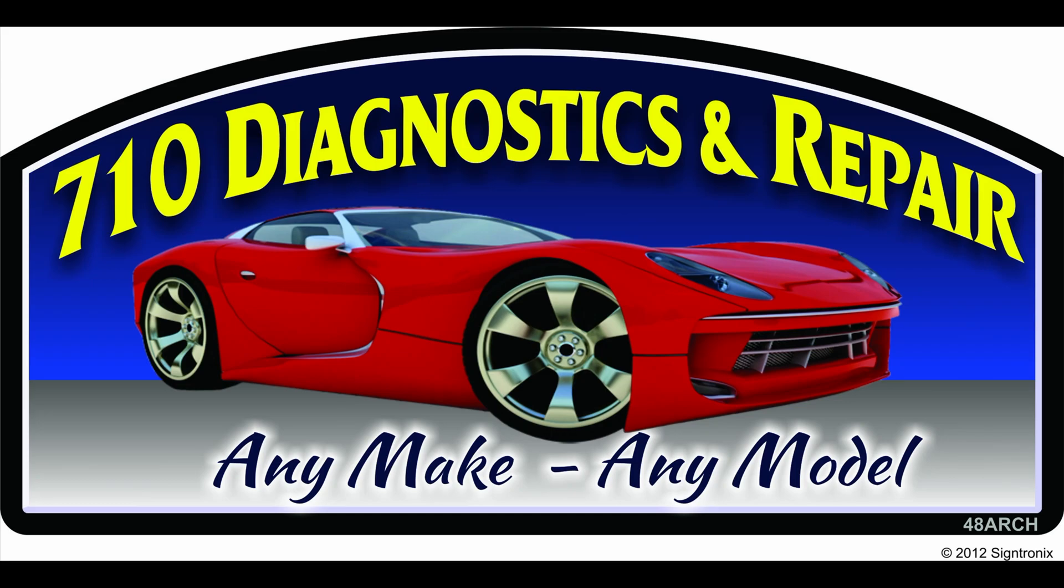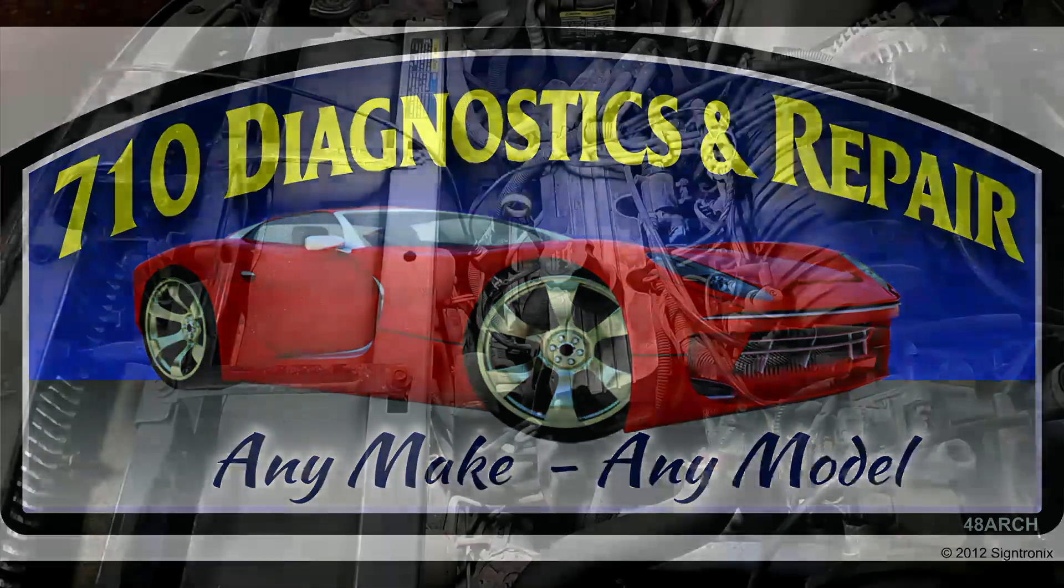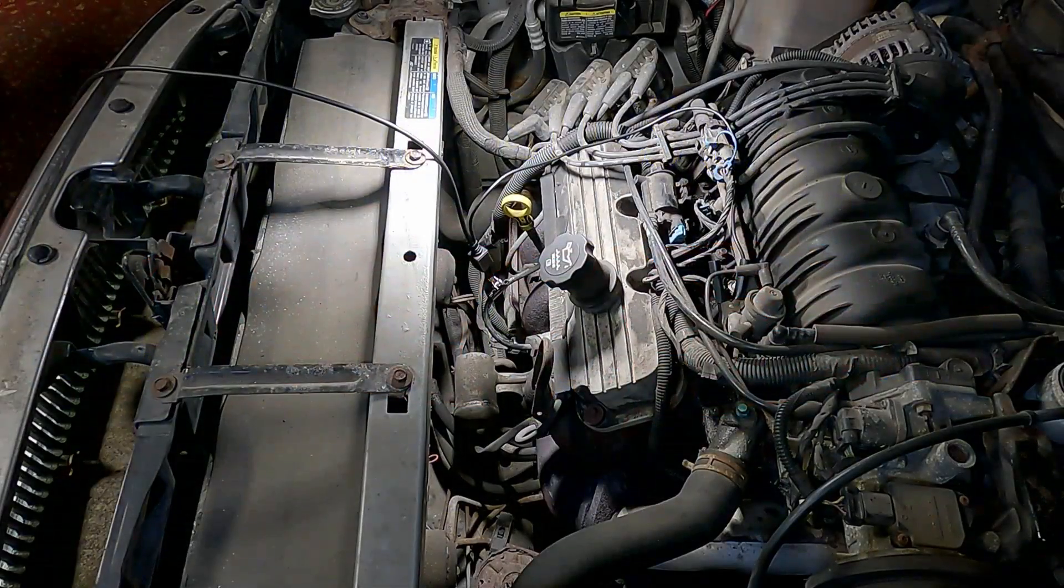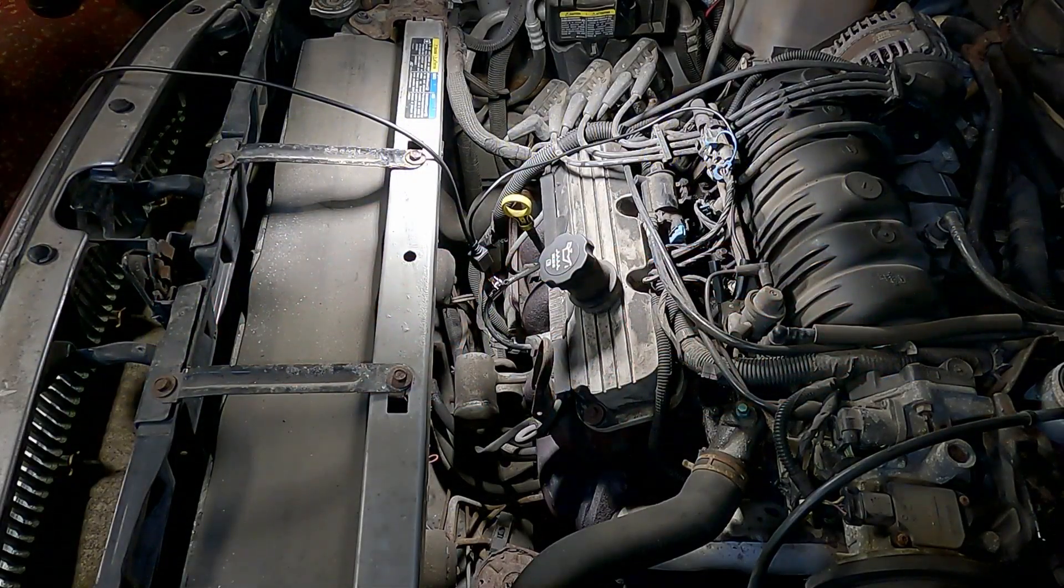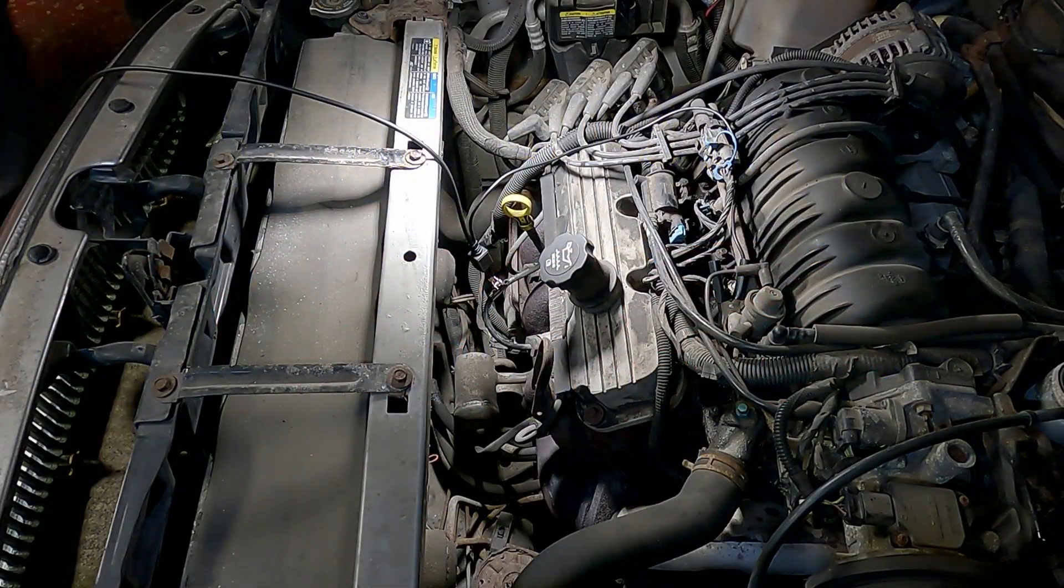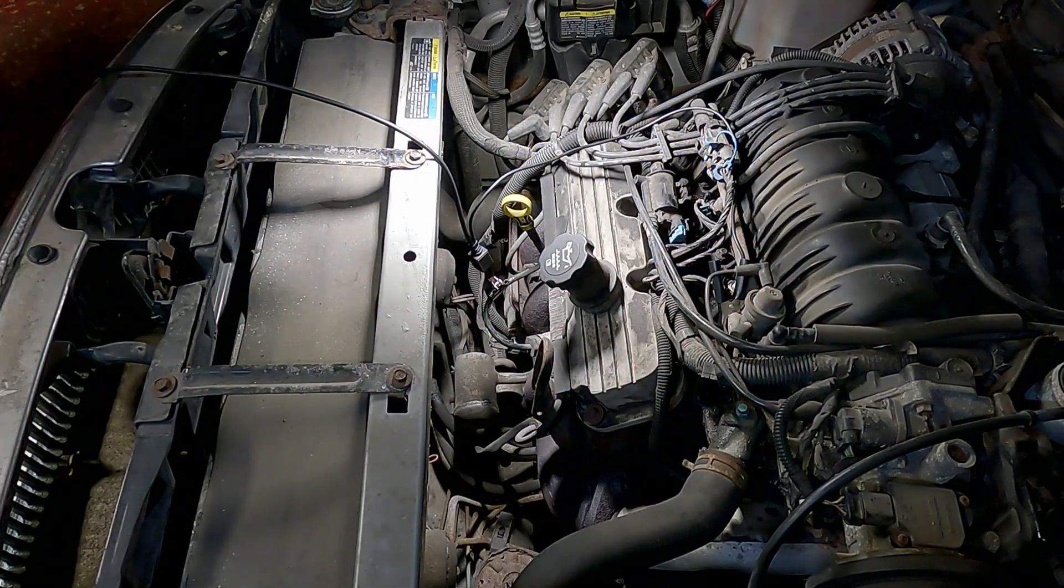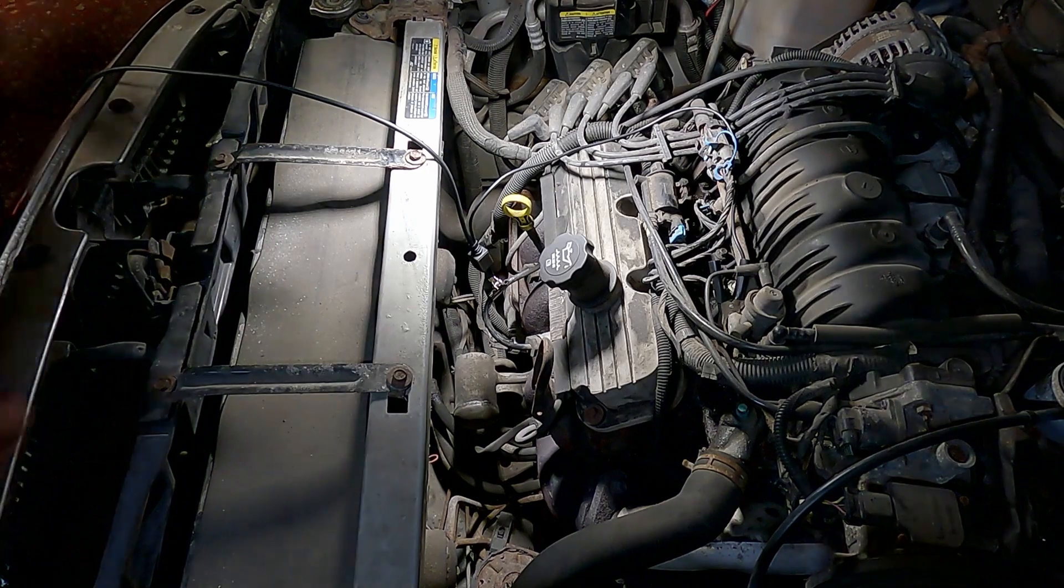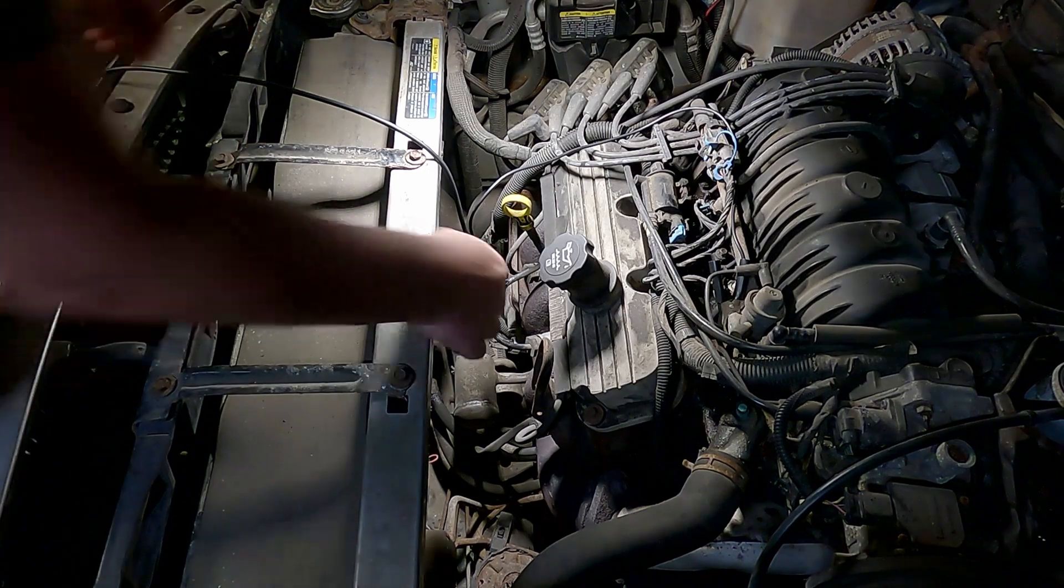We're going to cover secondary ignition testing today. We're using an older car, but all the same principles still apply.